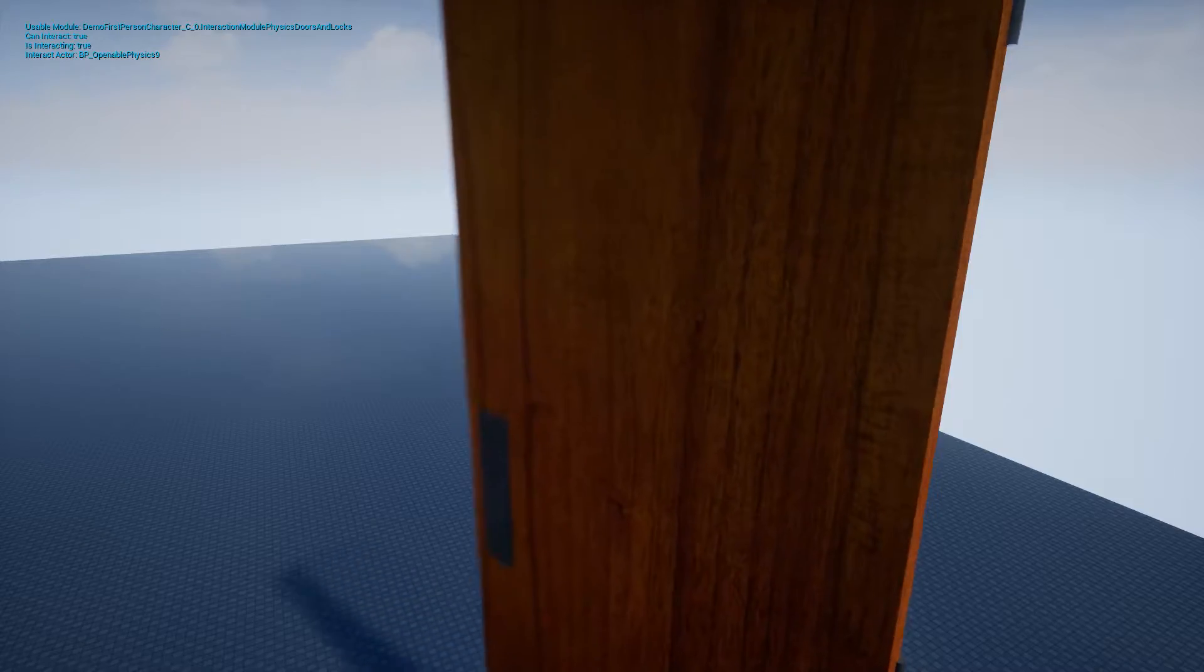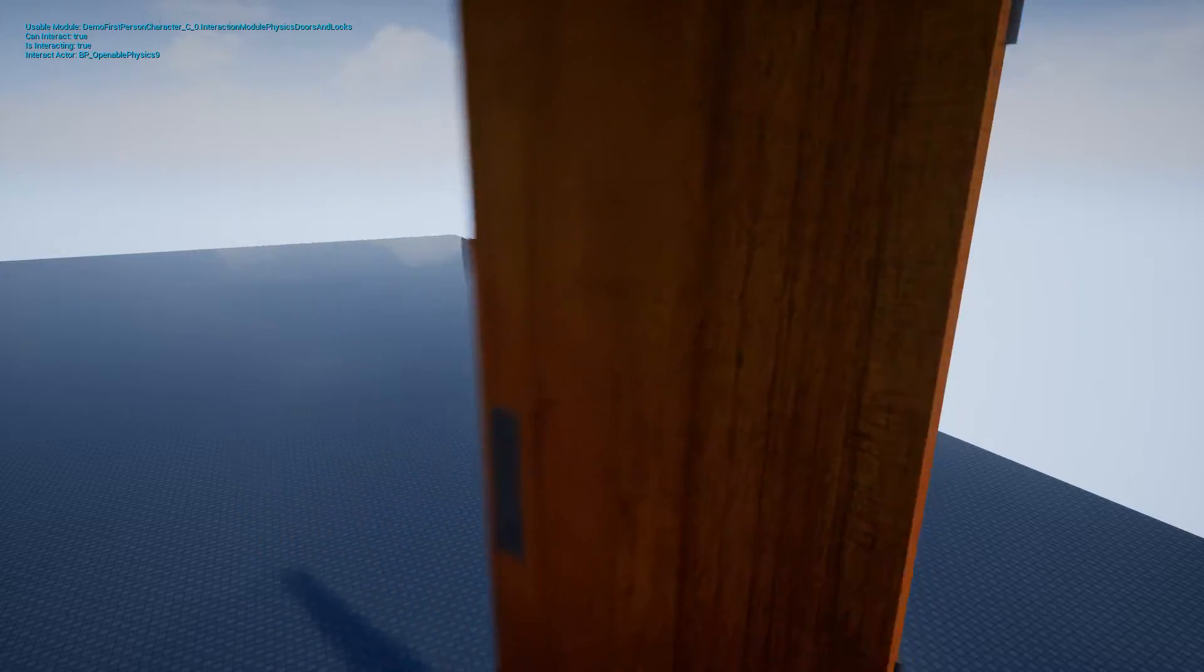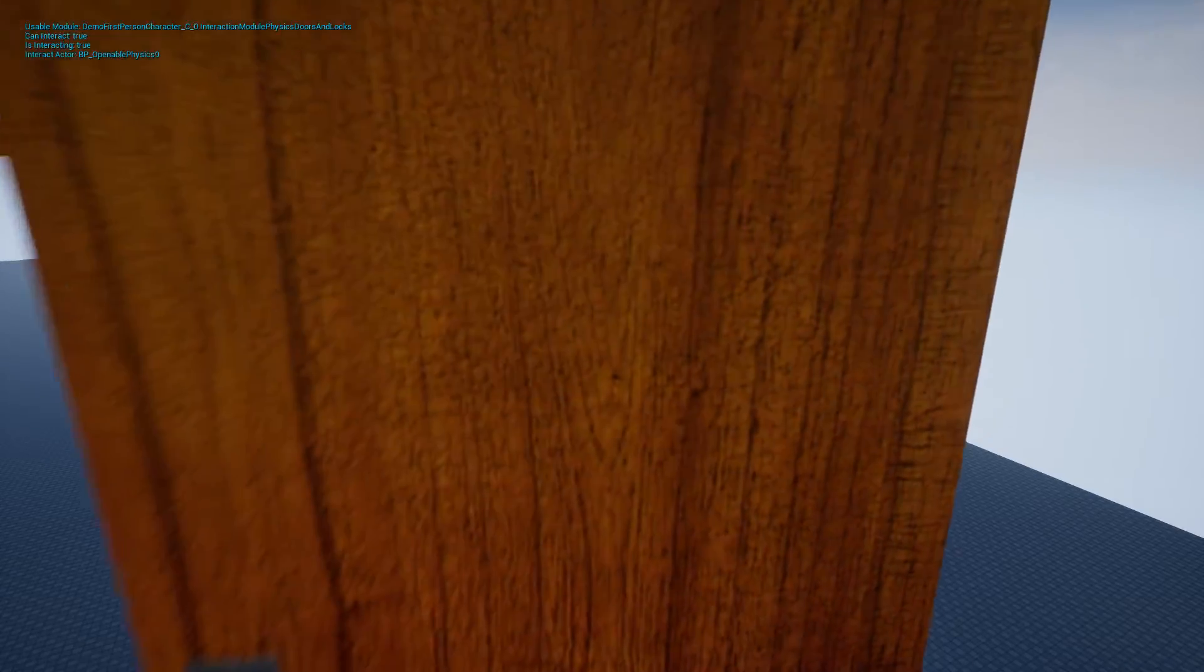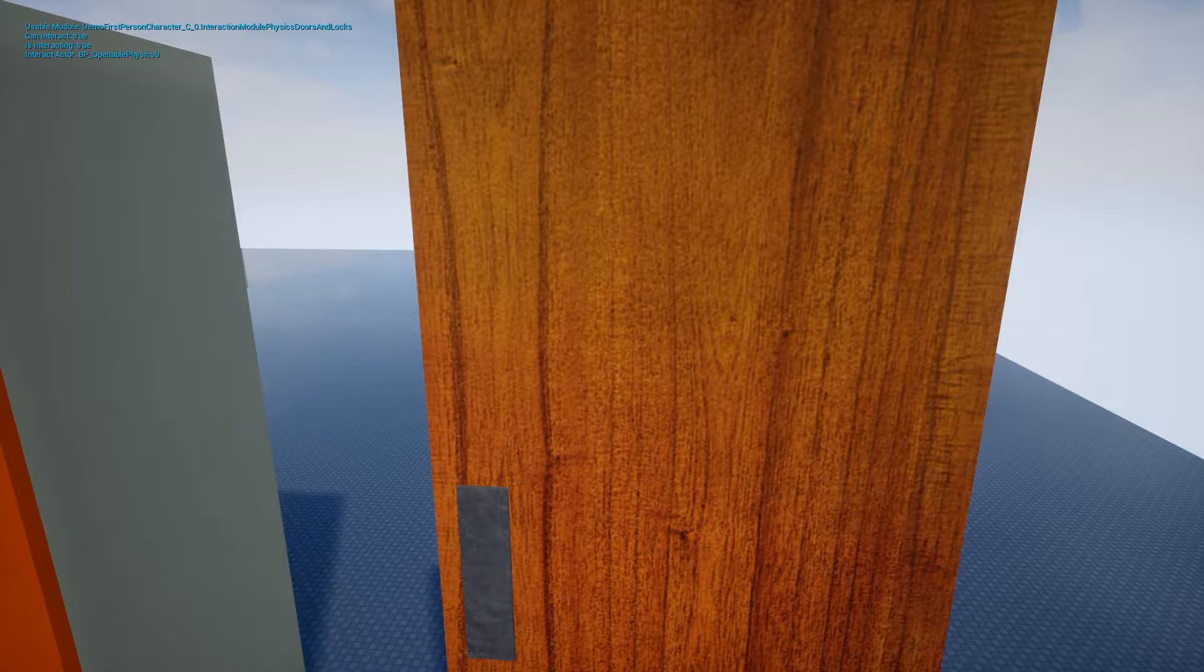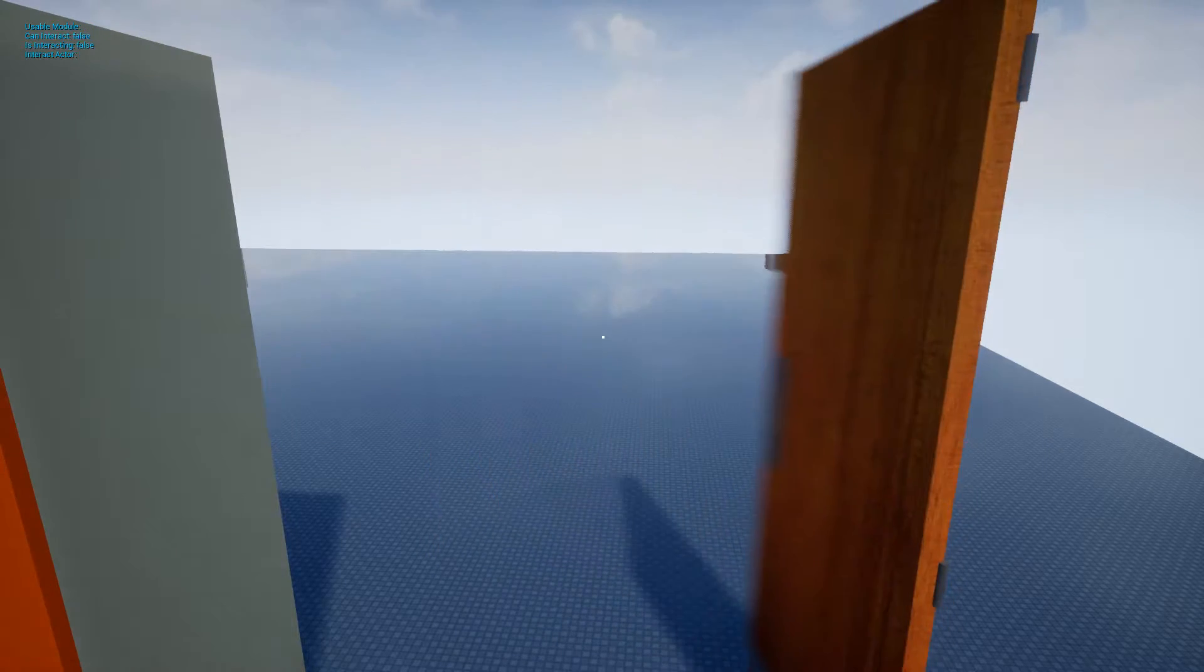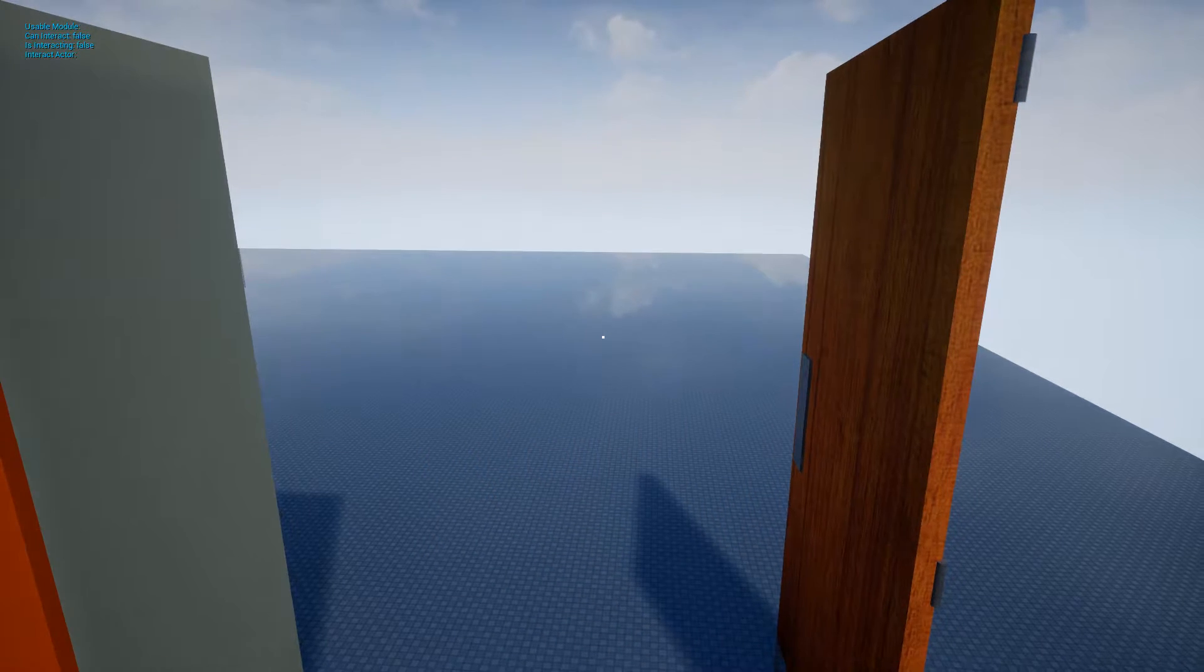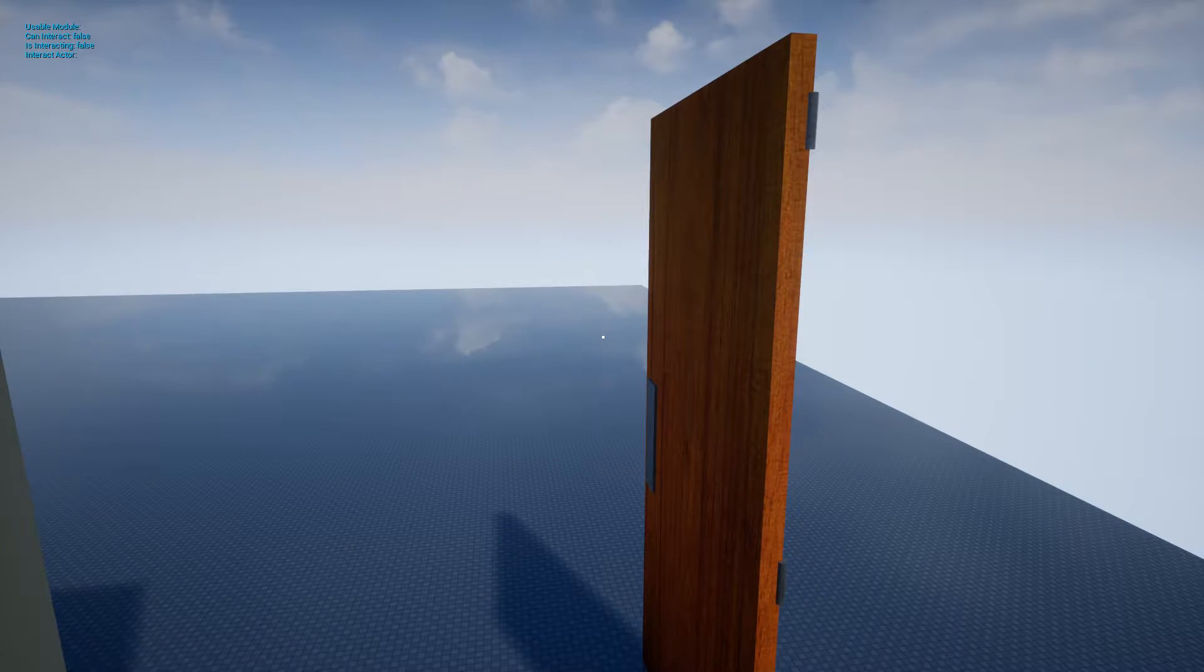Or grab it using left click and move the mouse to open or close the door. I can also grab and push the door with a sudden impulse using right click, like kicking it.